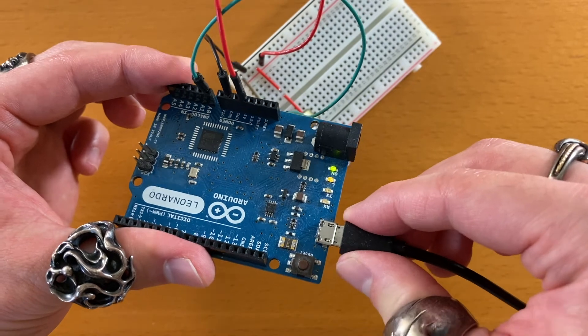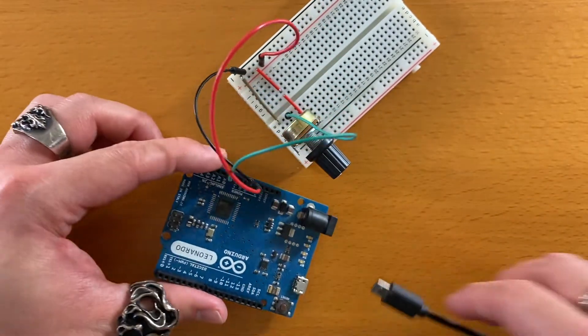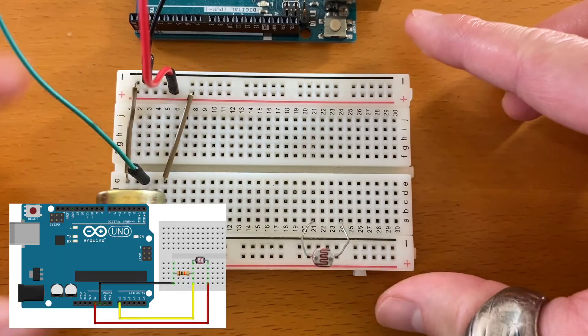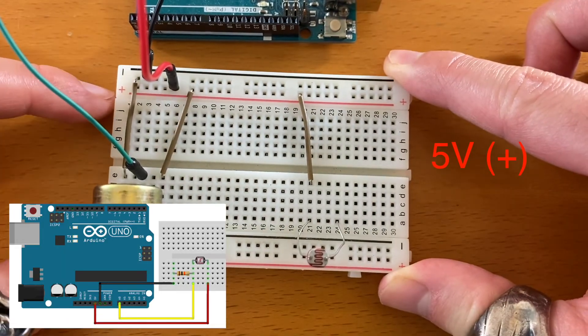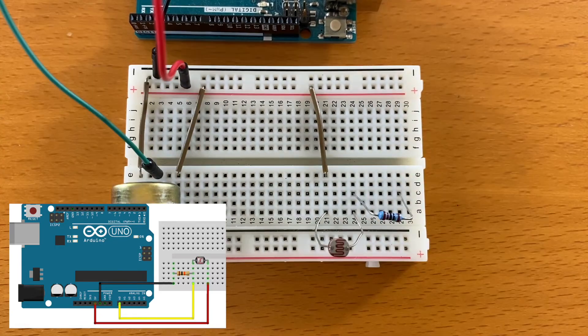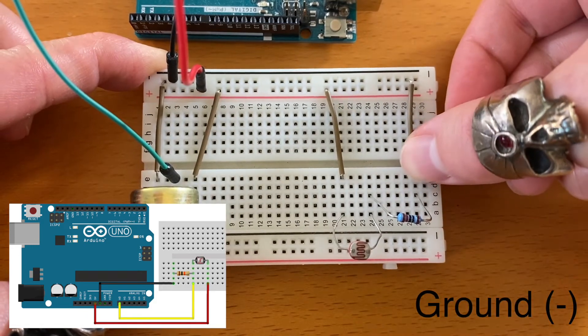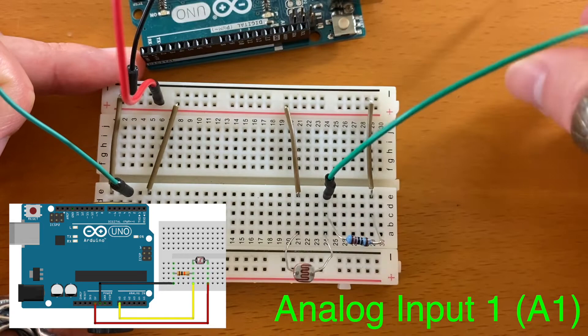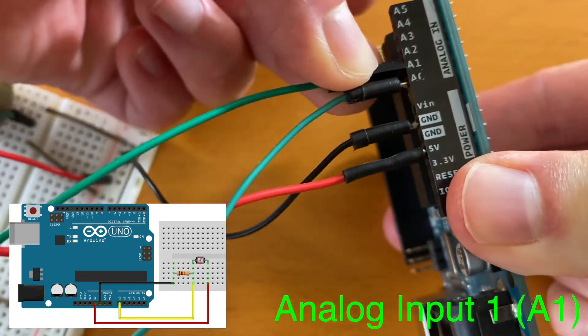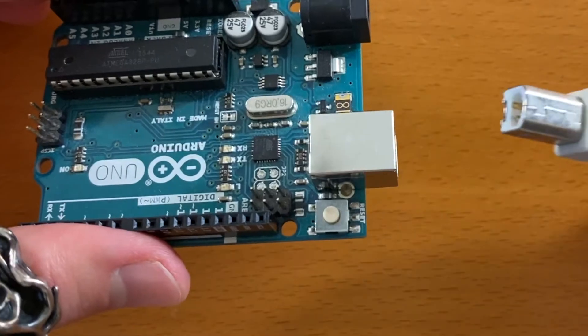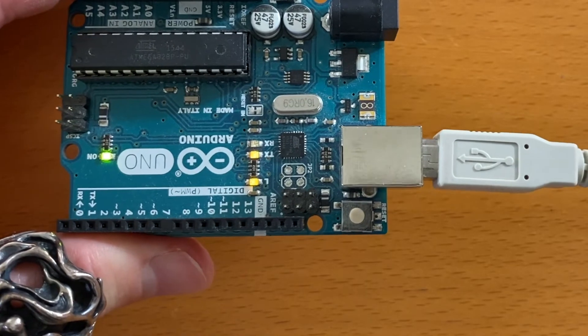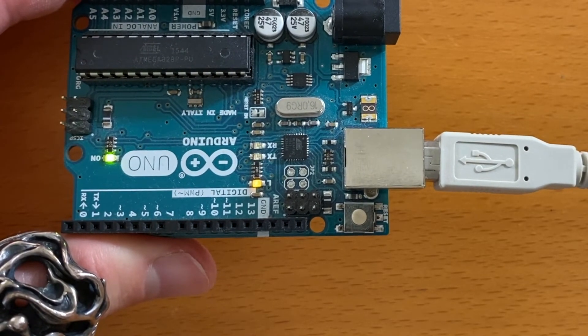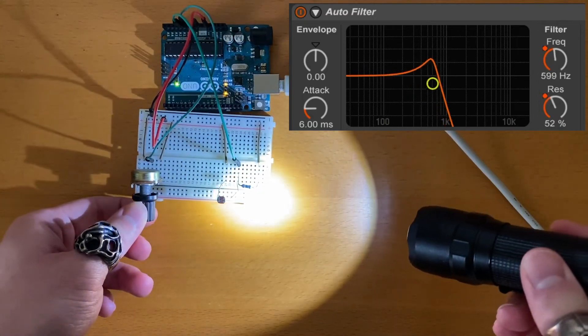But first, unplug your Arduino. When wiring things together, it's a good idea to not have the Arduino powered. Okay, grab the photoresistor and connect one of the pins to power. It doesn't matter which pin we use. And connect the other pin to a 10k ohm resistor like this. And this row is for ground. This row is for the analog input 1. And plug the USB cable. Again, we don't need to change anything in the code. And now we can control sounds with light. Let's map the knob to resonance and the light sensor to the cutoff frequency.